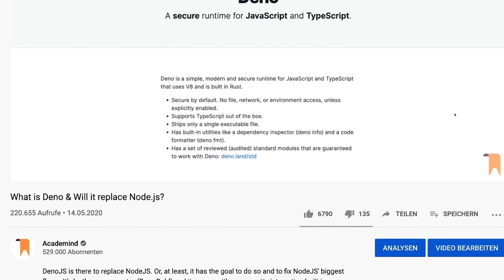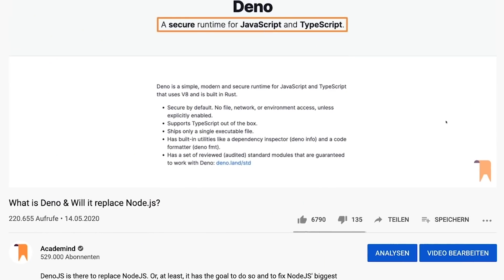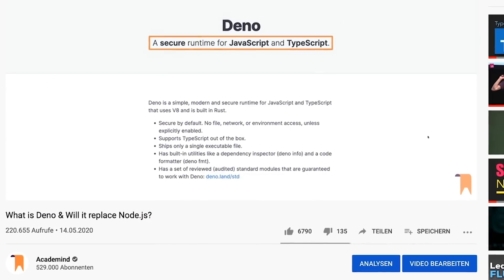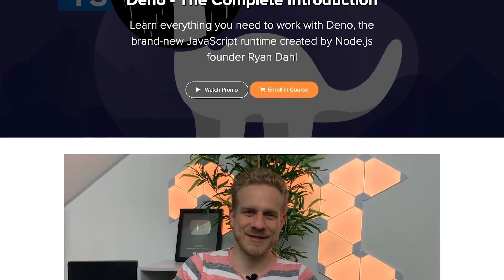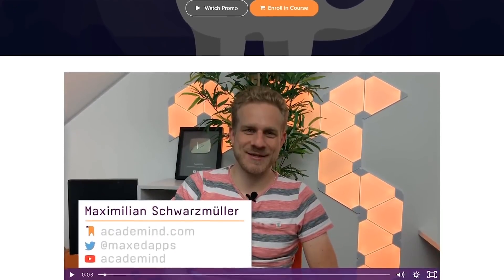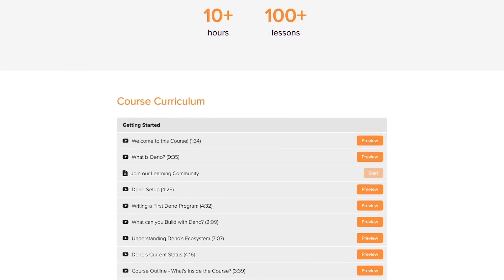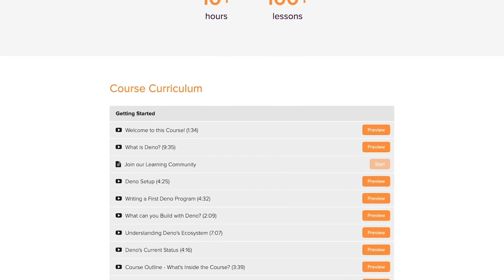We have a complete first look video on Dino if you want to learn more about that. Below that video, but also on our Discord community and in a couple of other channels, we got a lot of requests for a Dino course. No matter if you want to follow the hype or not, we want to produce the content you want to see — so here it is. We created a complete introduction to Dino course, and you'll find a link with a great discount below the video.